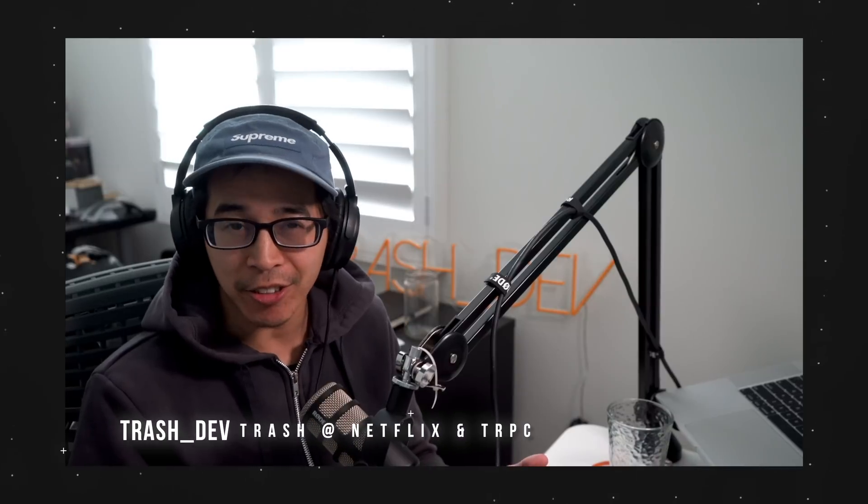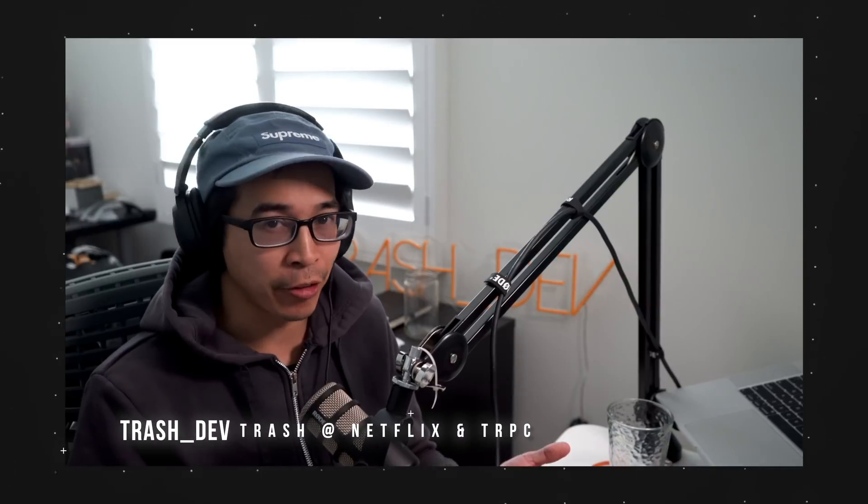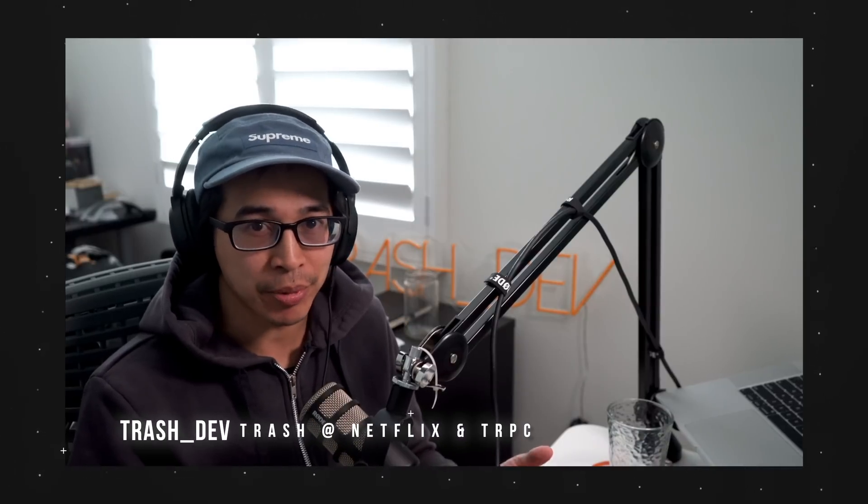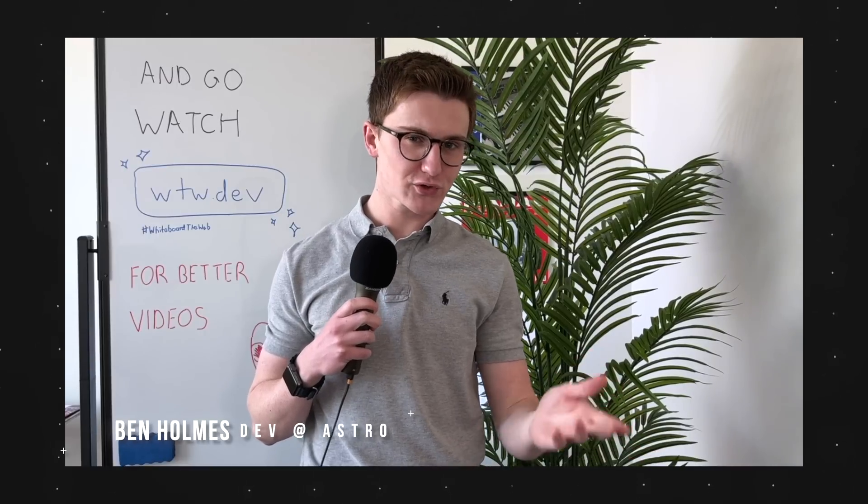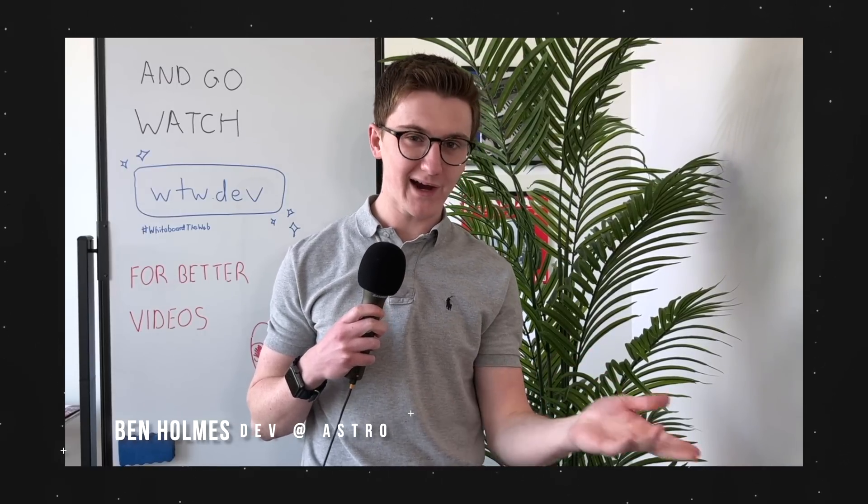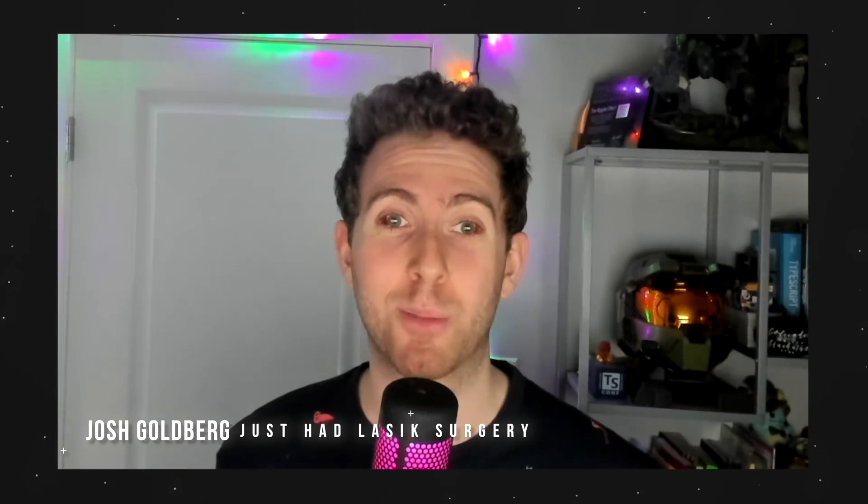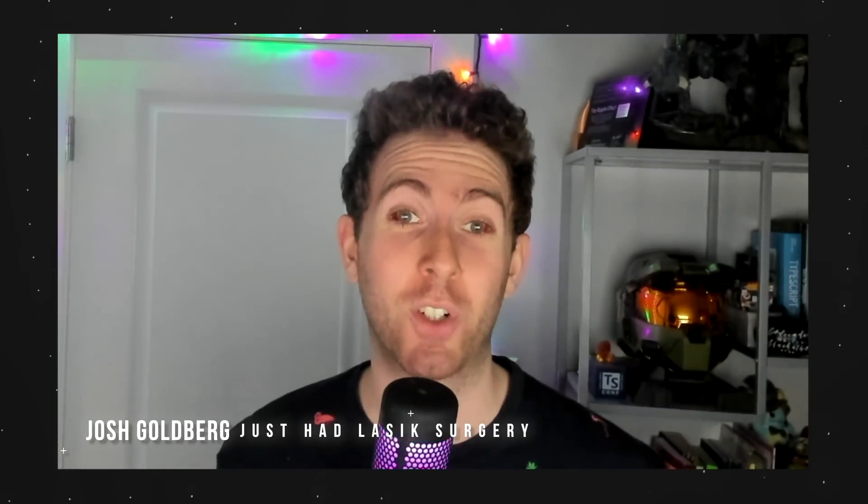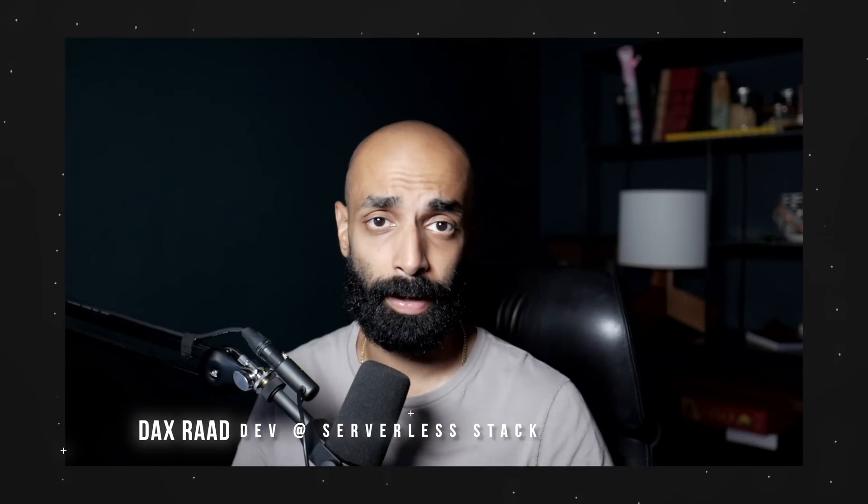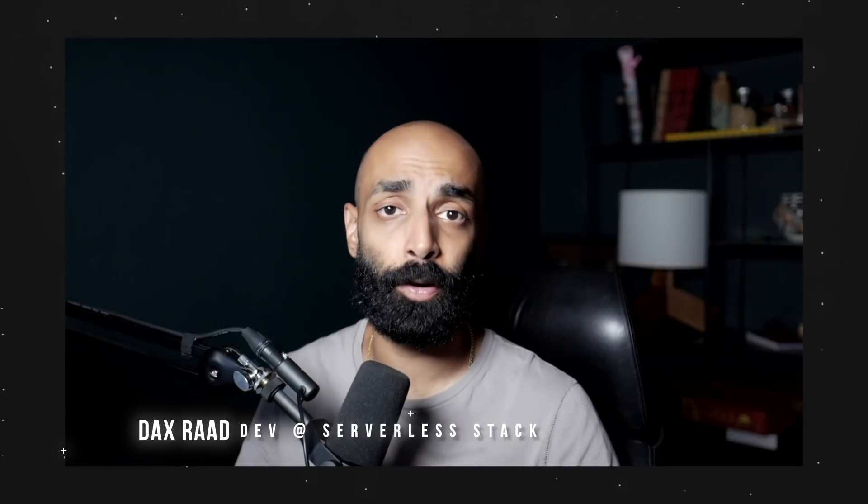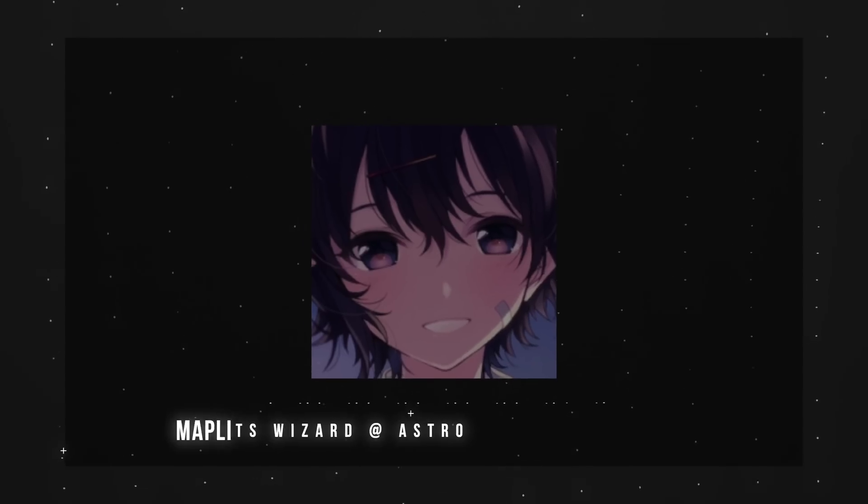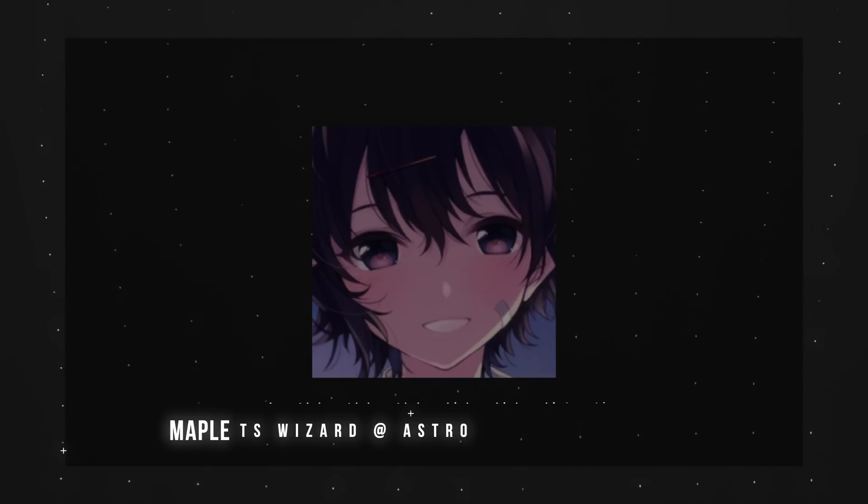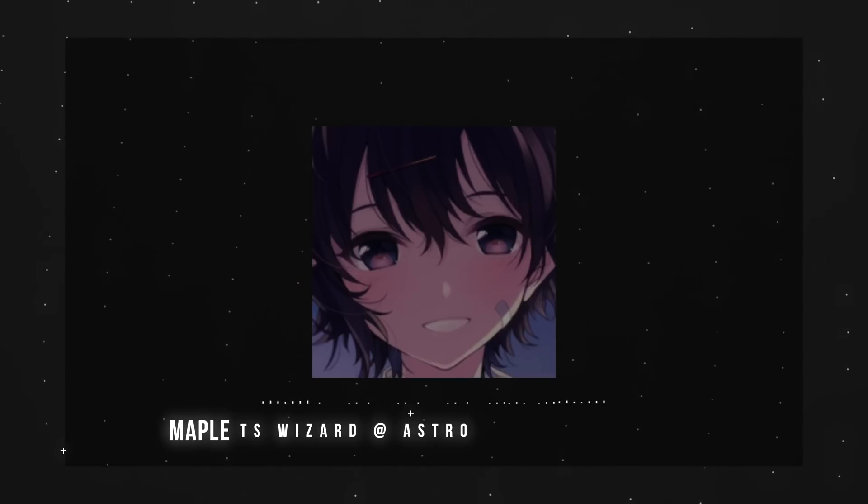Hey, I'm Malta, and I prefer inferred return types. I'm Trash, and I generally prefer inferring my return types. Hey, I'm Ben. And for strong, intuitive, safe typing, I try to default to inference in TypeScript. Hi, my name is Josh Goldberg, and I generally prefer inferring return types. Hey, I'm Dax, and I prefer inferring return types. Hi, I'm Maple Leaf, and I prefer inferring return types.